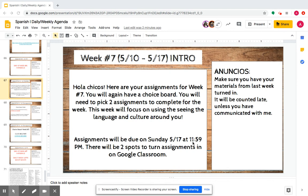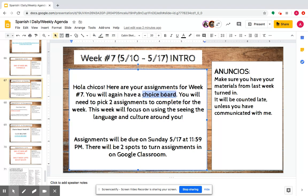This week you're going to have another choice board. You're going to complete another choice board. There's going to be a whole set of seven different options this week, and you're going to choose two again. Choose two assignments to complete this week. So we're just going to go through all of those assignments.